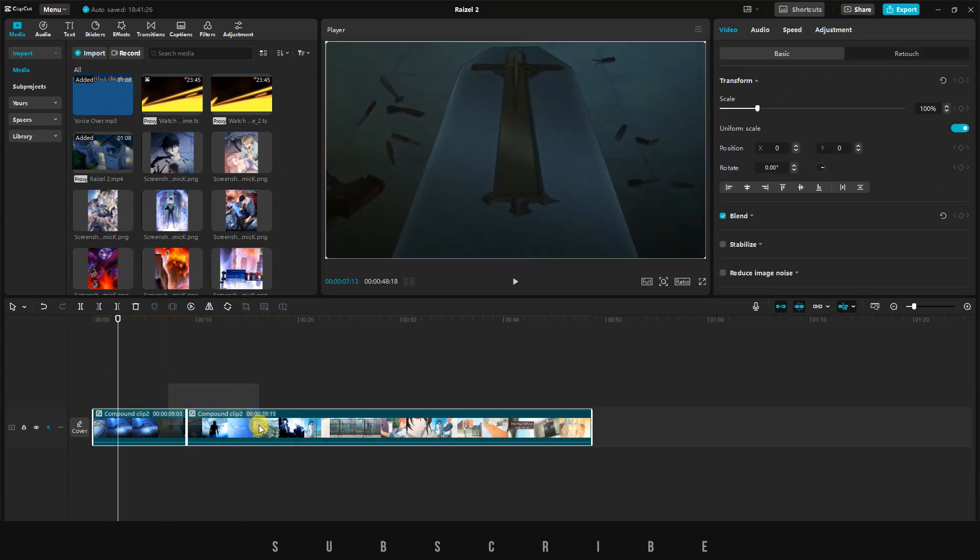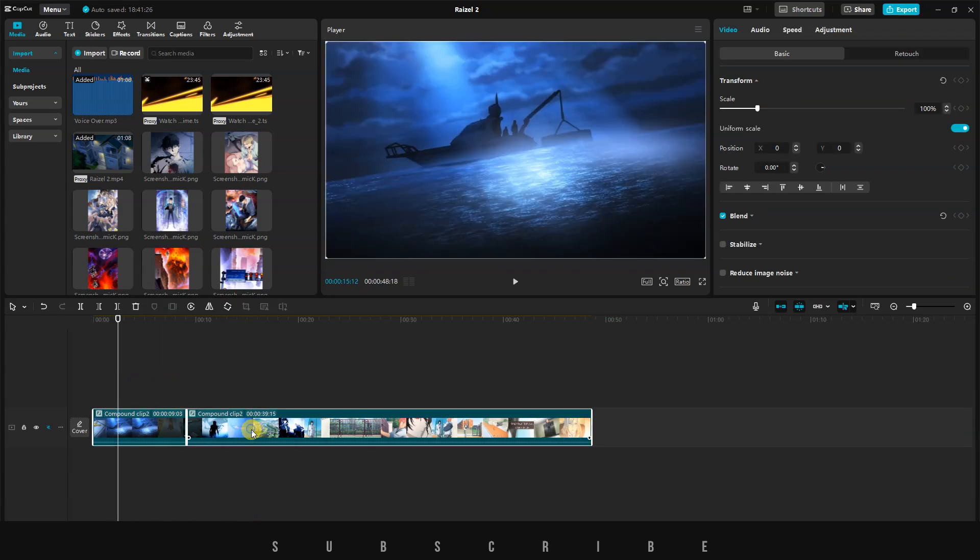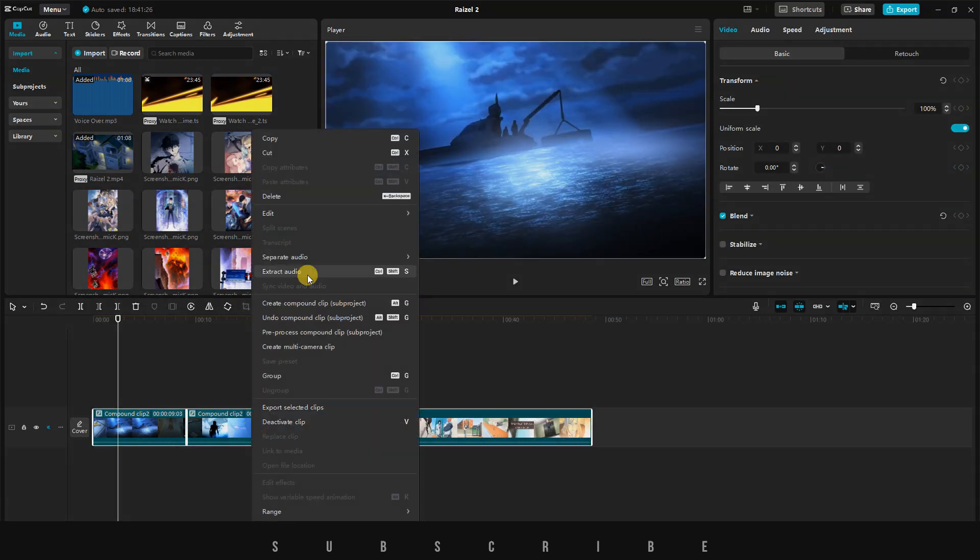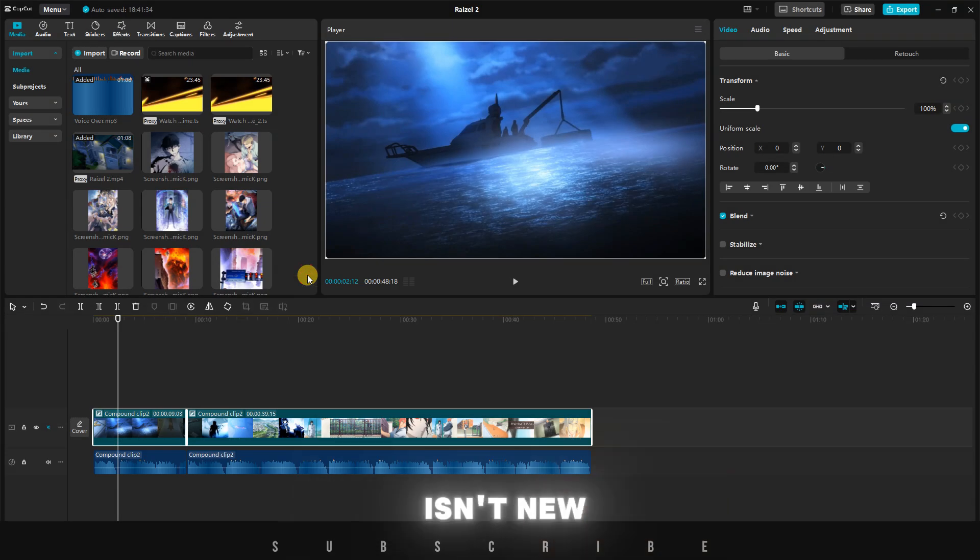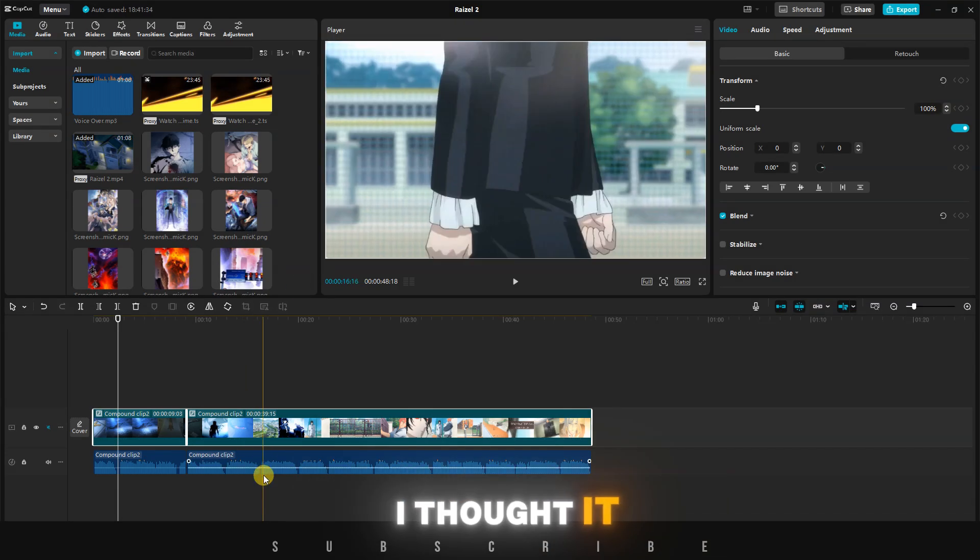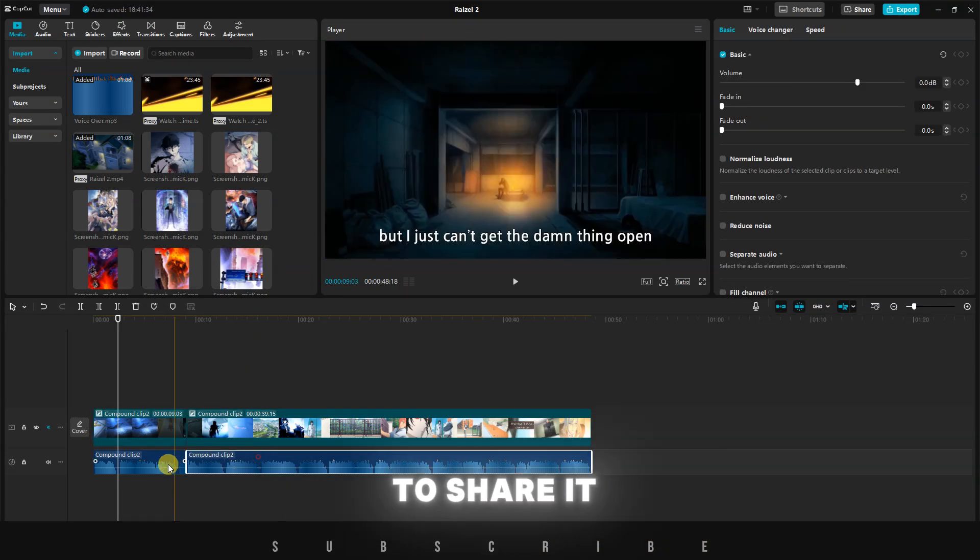Once you're done editing, you can extract the audio as needed. While this trick isn't new, I thought it would be helpful to share it with you.